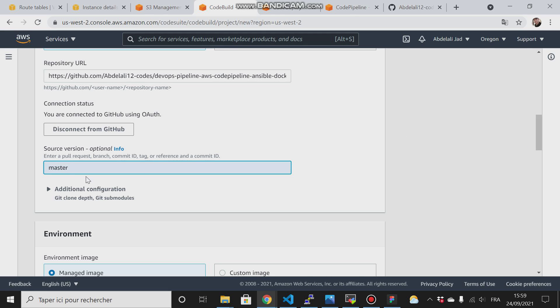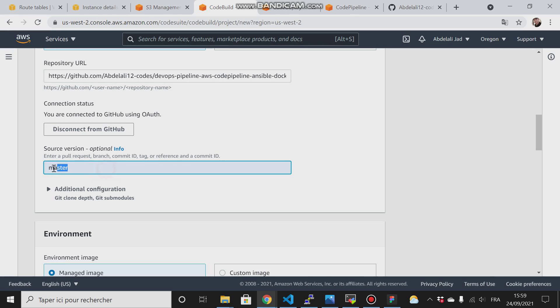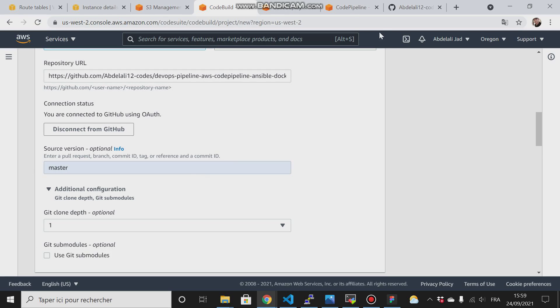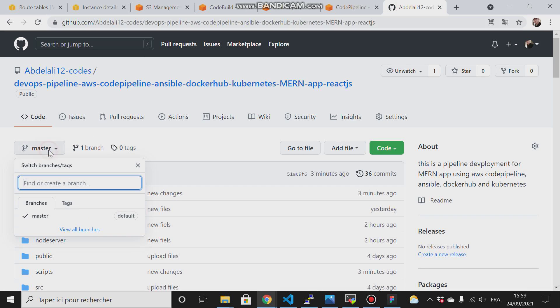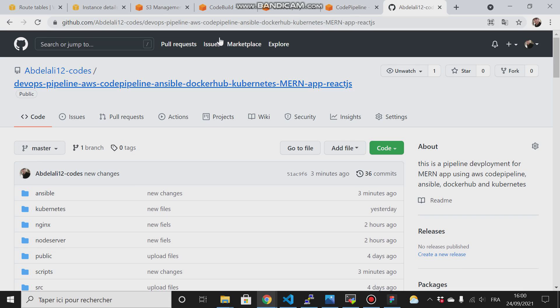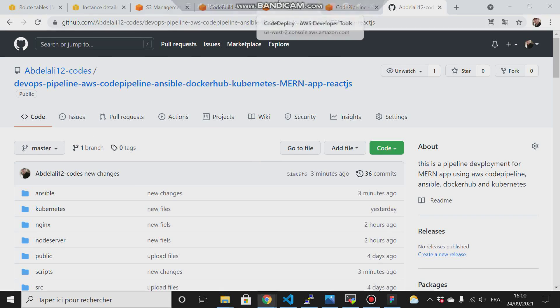If we have other branches, for example production and development branches, and we want only the production or test branch to be pulled by CodeDeploy, we have to specify that here. You can just click here and you will have all the branches that you have in your GitHub repository projects.